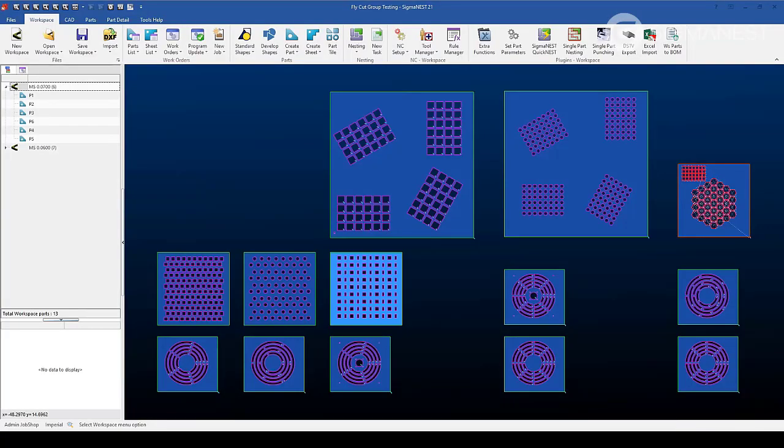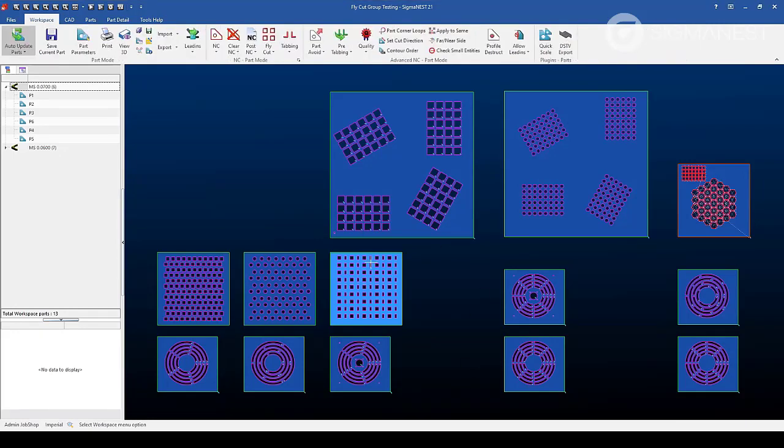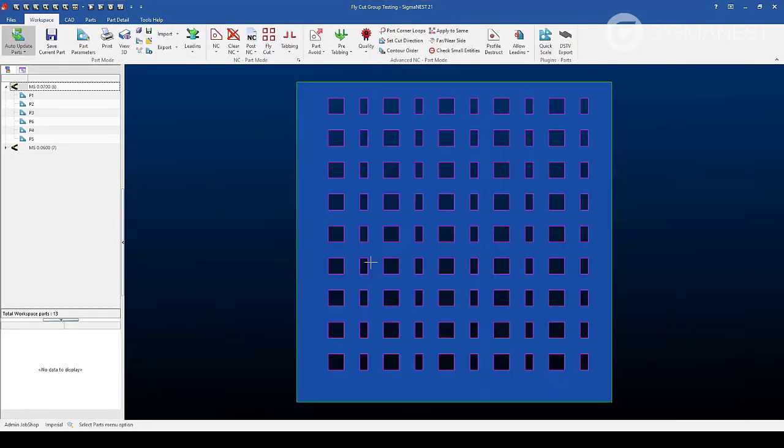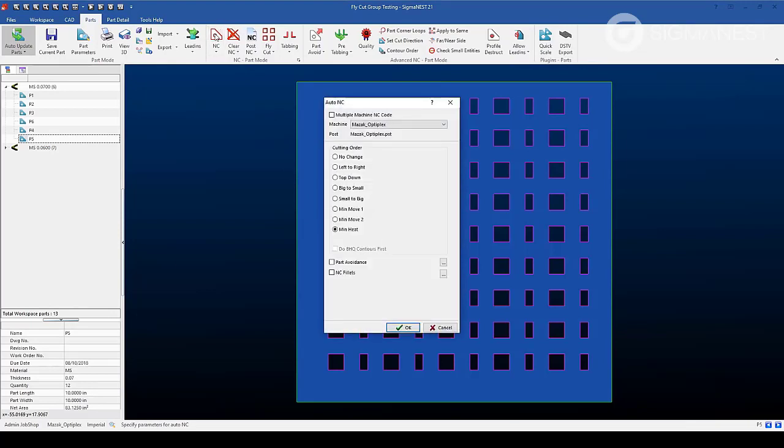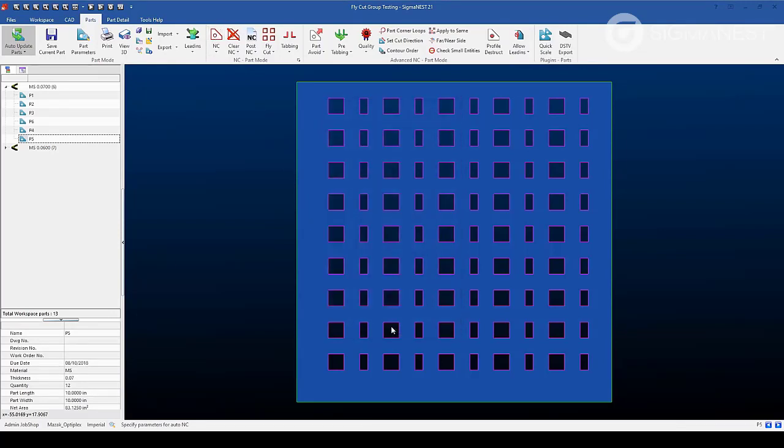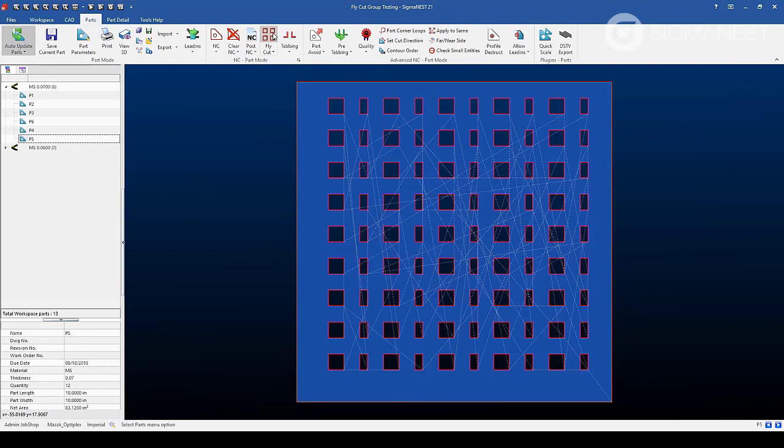Now that we are here in SigmaNest, let's go over how we can apply fly cutting. I've gone ahead and imported some parts for this example. To apply fly cutting within park mode, let's select on a part and then add some tool pathing. From here, we can select from the fly cut feature to pull up the fly cutting menu.